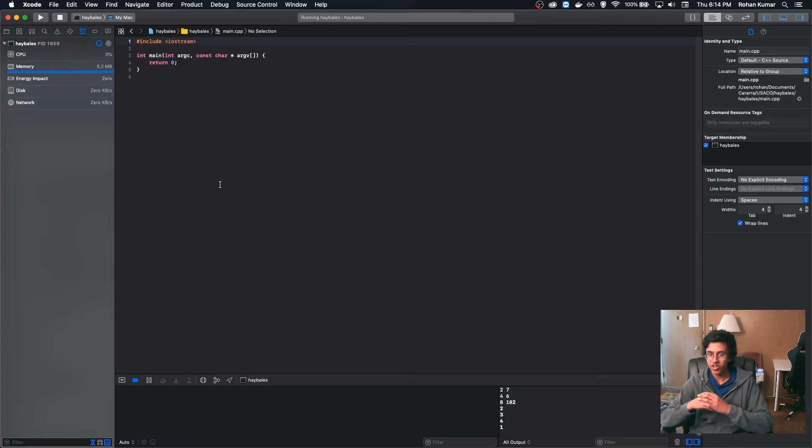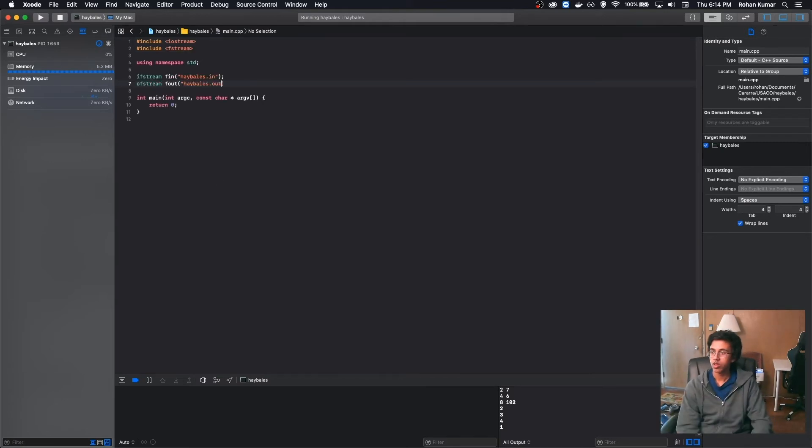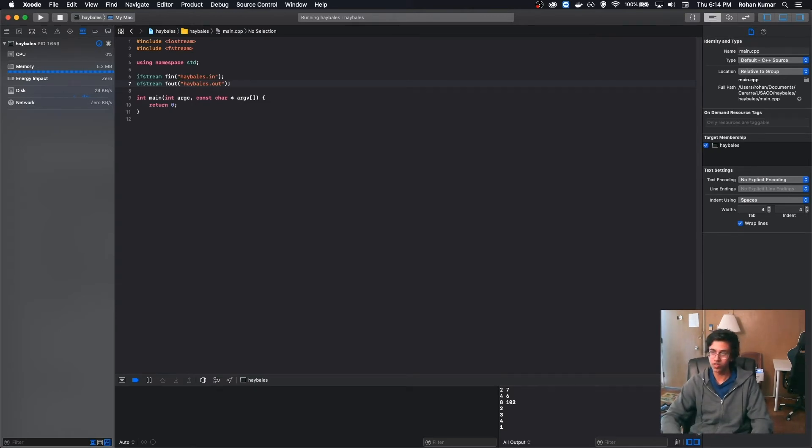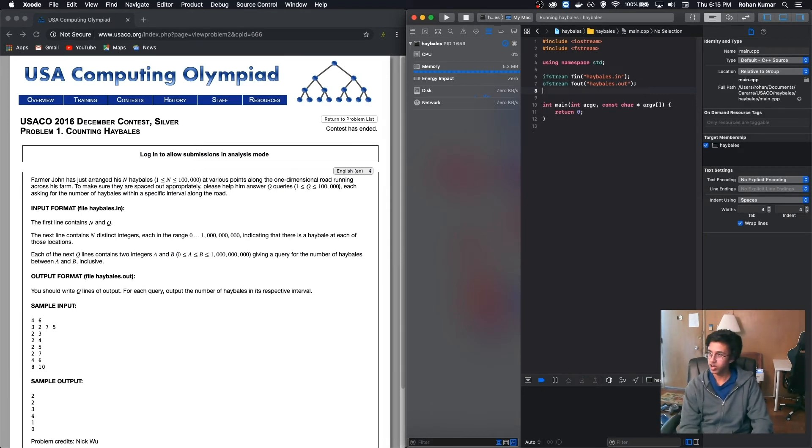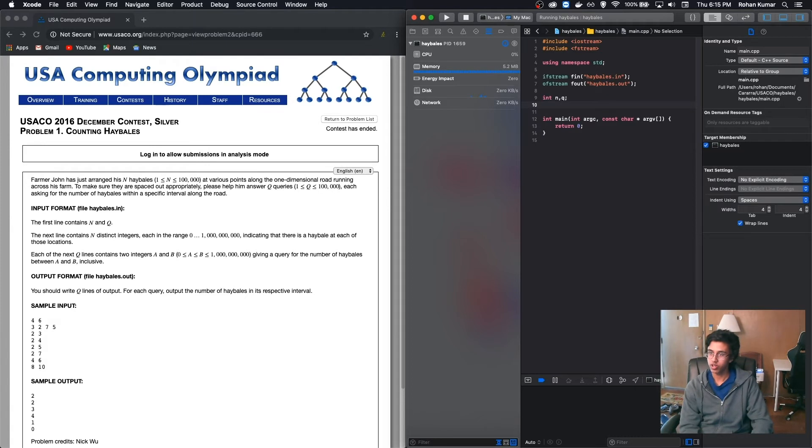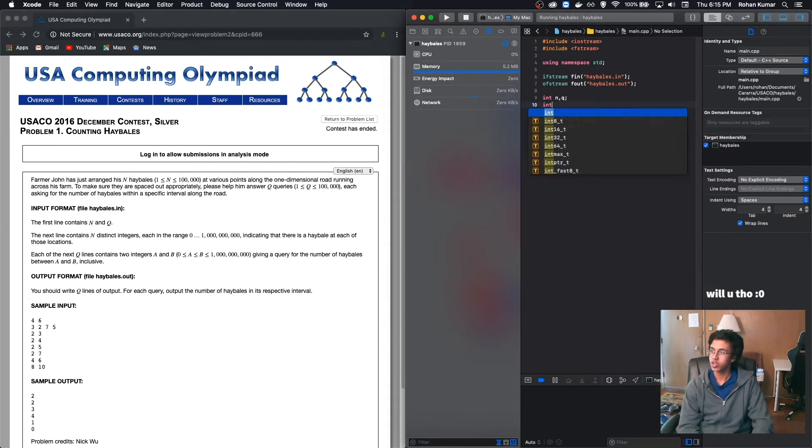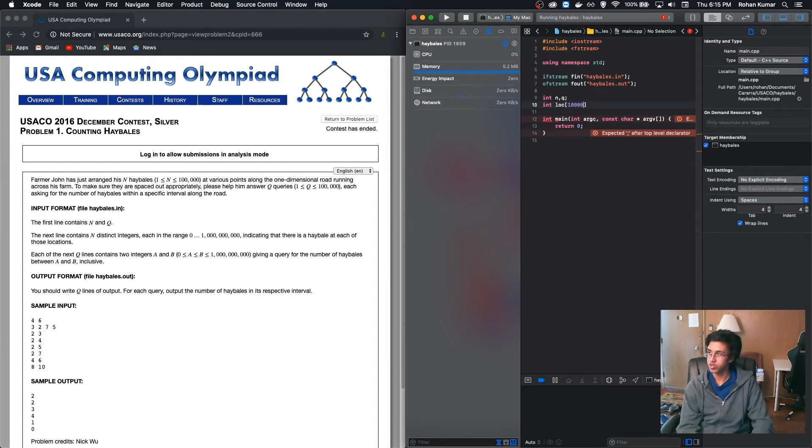Alright, you guys are probably not interested in watching me write fstream, so I'll just do that real quick. We have our fins and fouts. And now we have to start storing in our input. Let me put this to the side so we can see our input, our nasty, ugly input. And we see that our first line is n and q, so let's do that. And then we also want to store our location. So we're going to make a nicely named array. I am known for not doing this, but we're going to do it this time.